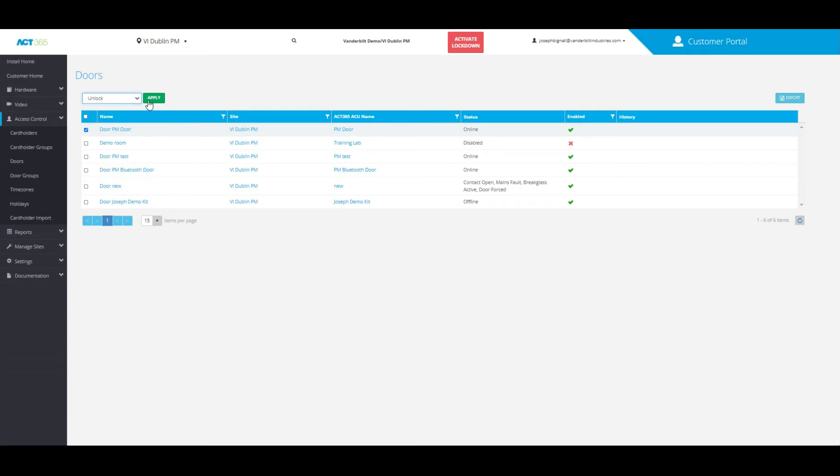For now, to unlock, all you need to do is click apply after you've chosen that action and you can see now that door has been indefinitely unlocked.